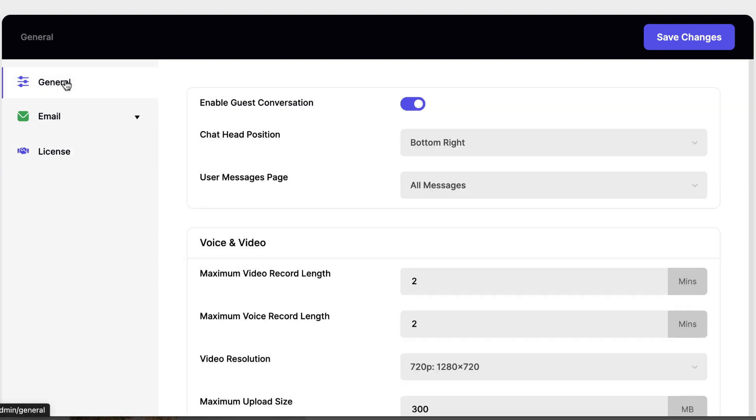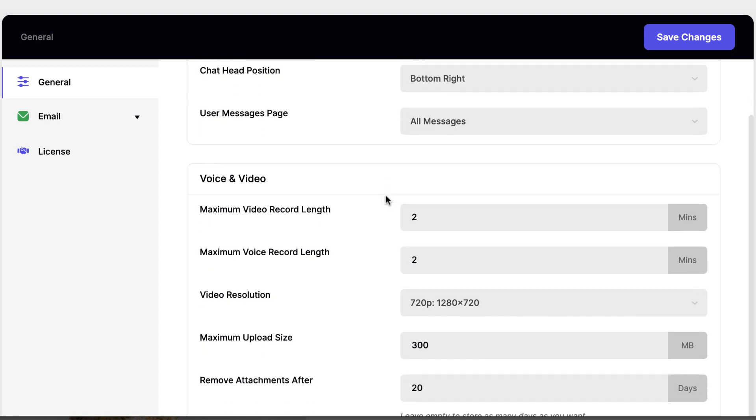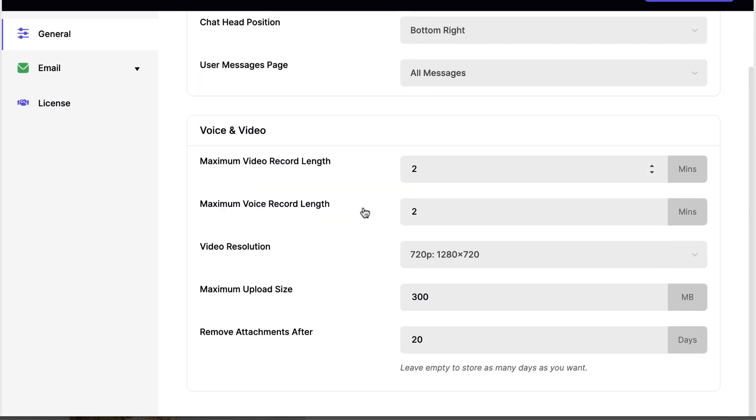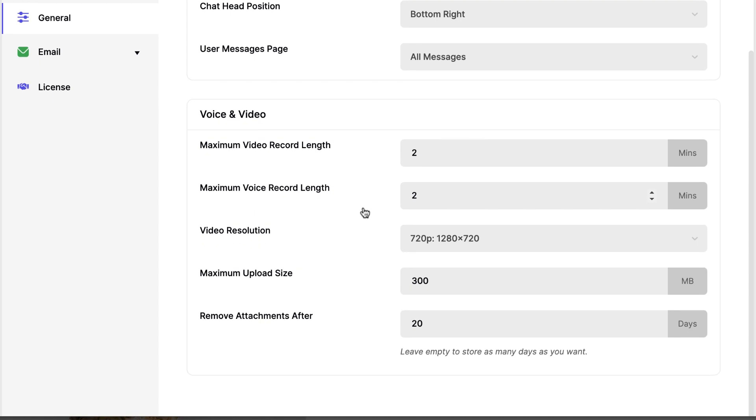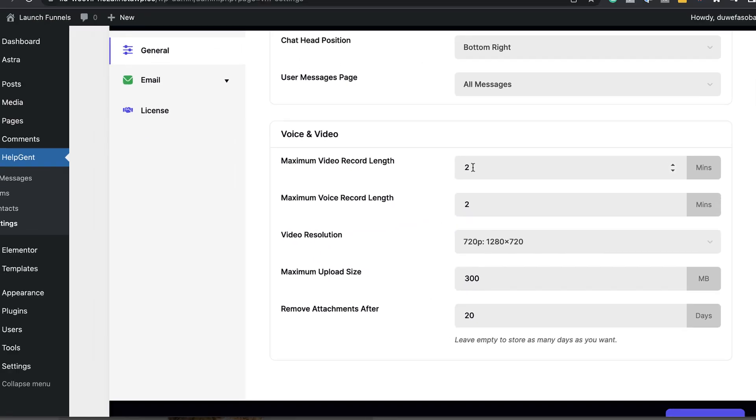Next, you want to come over here now to your general settings. This is where you're going to do majority of your settings. So I'm going to now take a look at the position of the chat head. So I prefer it on my bottom right hand of my screen. So that's fine. And over here is where you also need to make sure that you adjust your maximum video length and voice length. So two minutes, I think it's okay. You don't want to make these files too big.